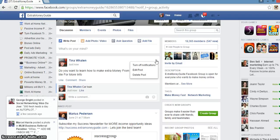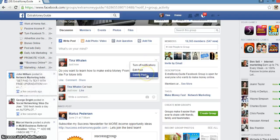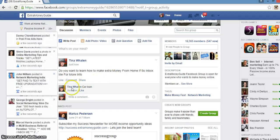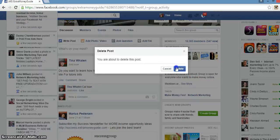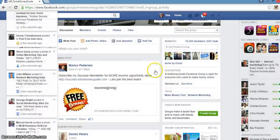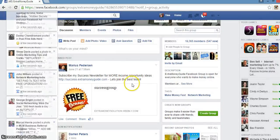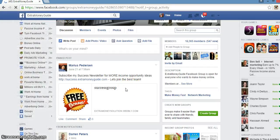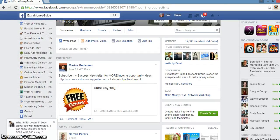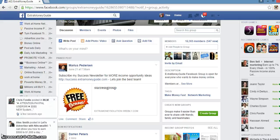That's the number one thing not to do on Facebook — posting under somebody else's ad. We call that spam. So with that being said, I hope this helps a lot of people in understanding how you actually post to Facebook.